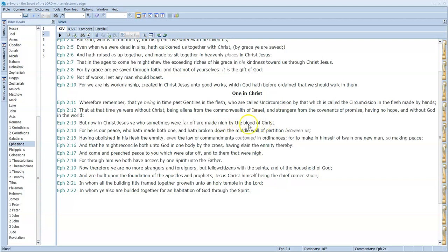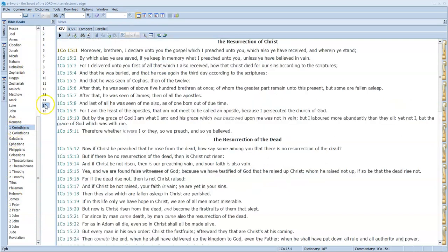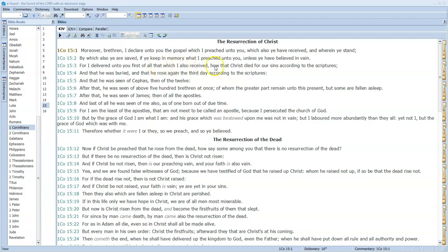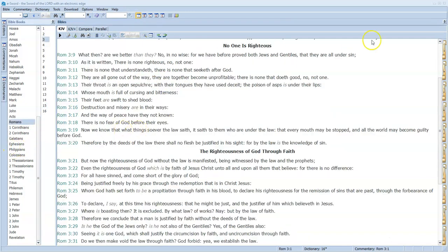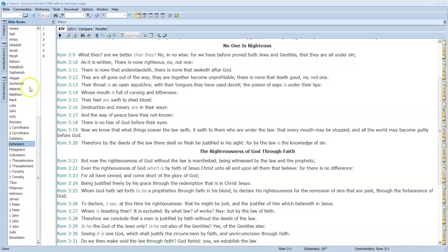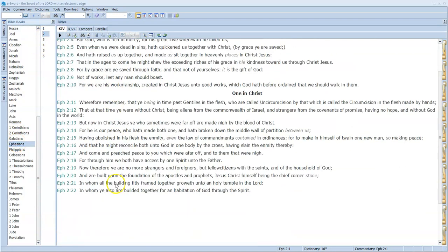But because Jesus died on the cross and fulfilled all righteousness, they could have their sins forgiven. So if they believe that Jesus died for their sins, we looked at that—we always look at this scripture quite often—'For I delivered unto you first of all that which I also received, how that Christ died for our sins according to the scriptures. His blood was shed for the forgiveness of sins.' And then he was buried, and then he rose again the third day. So let's go back and look at Ephesians.